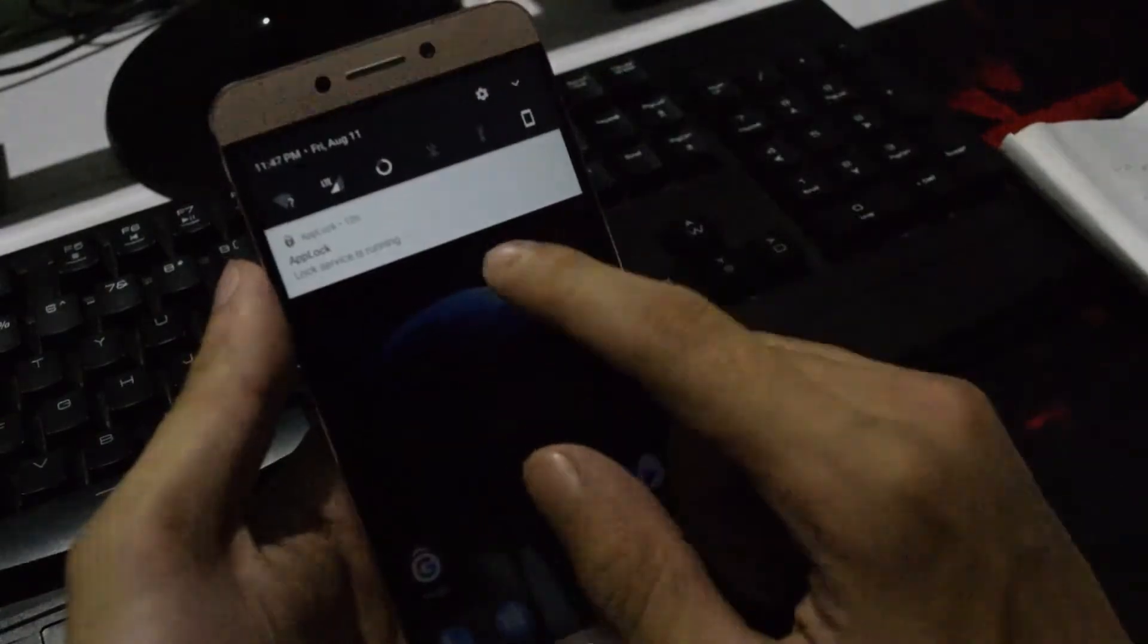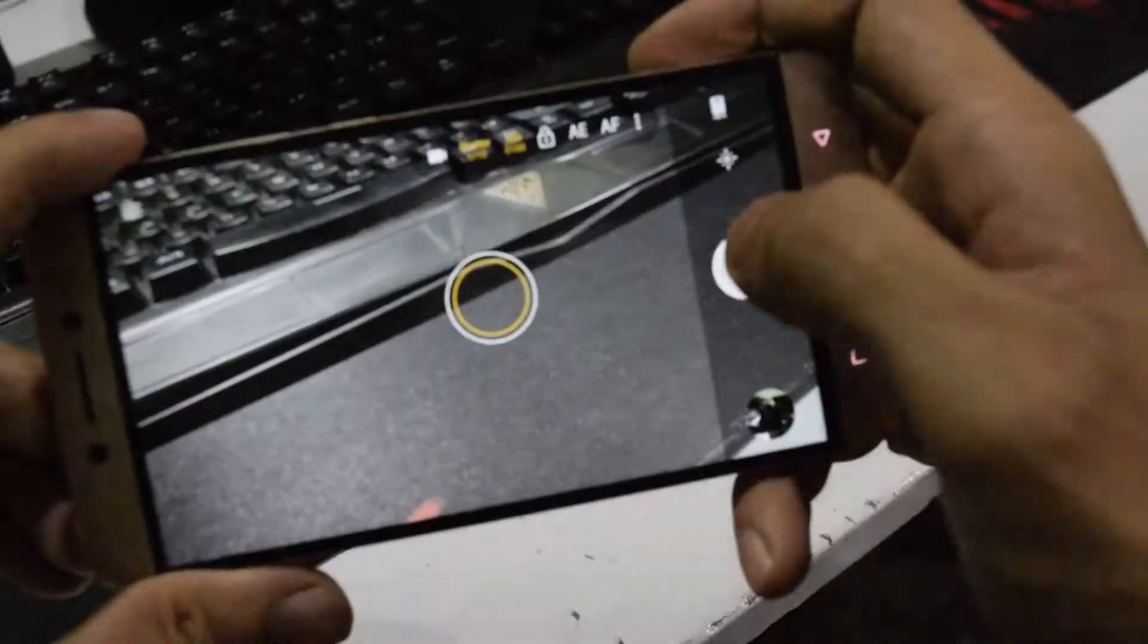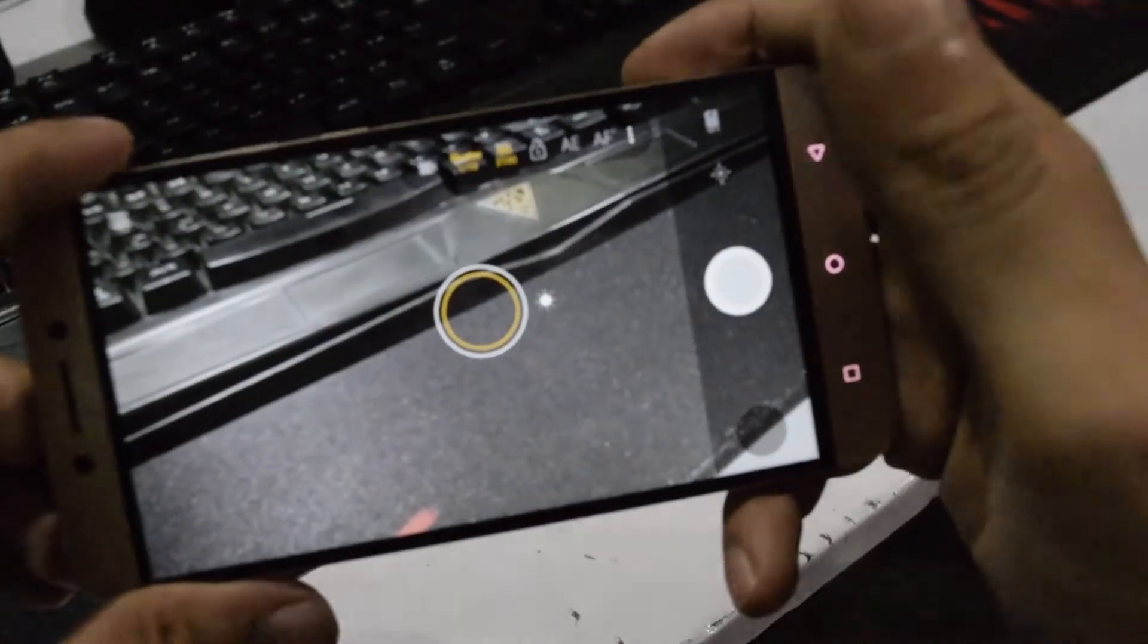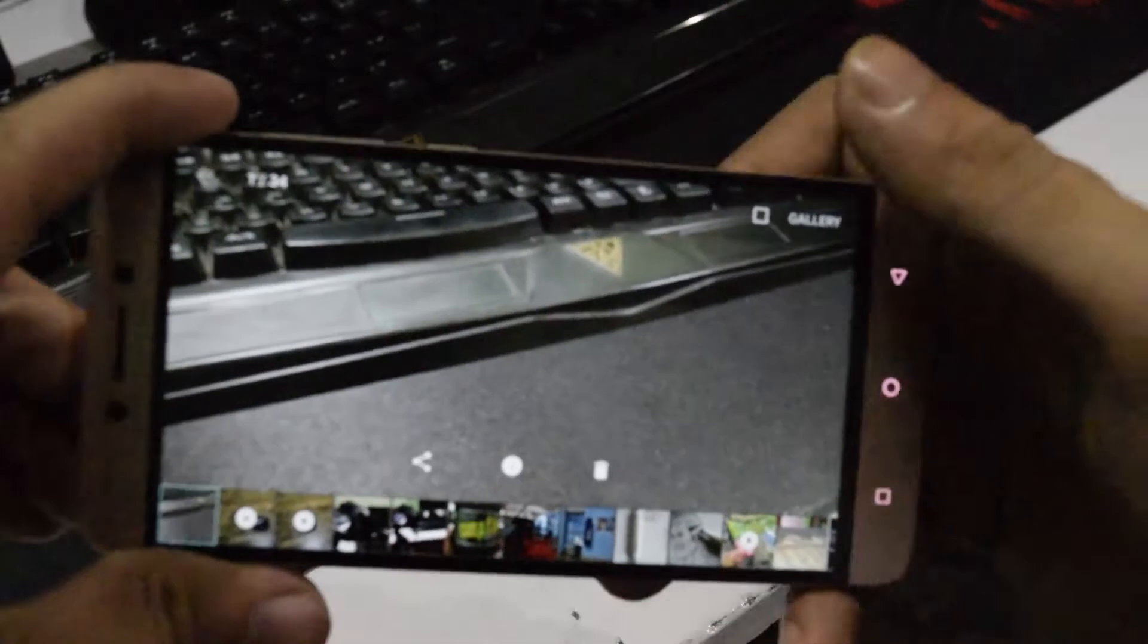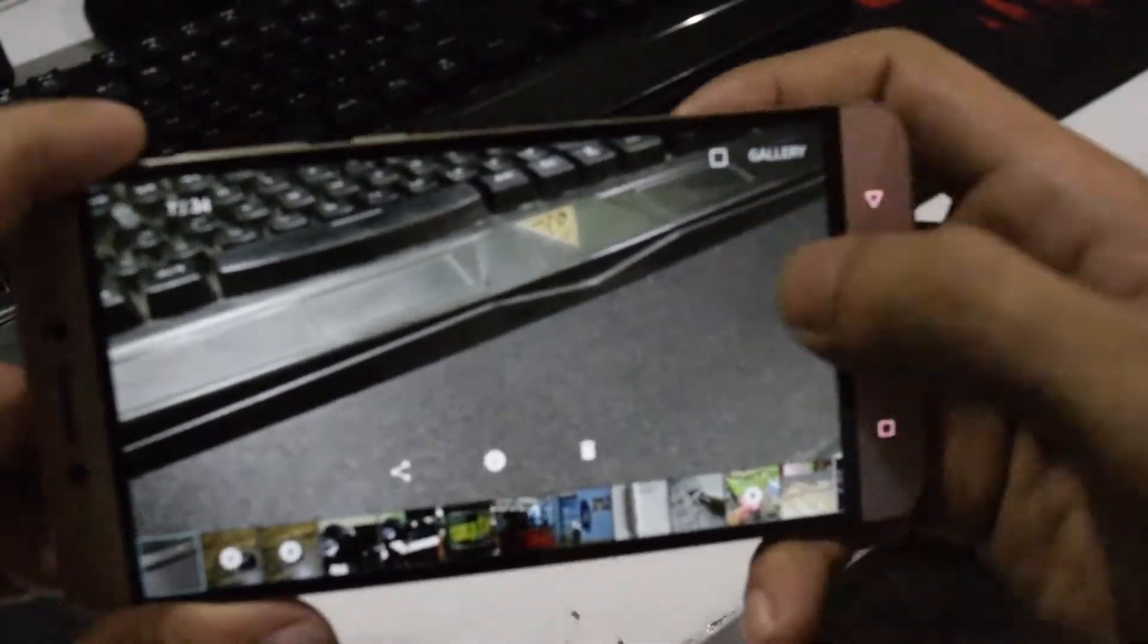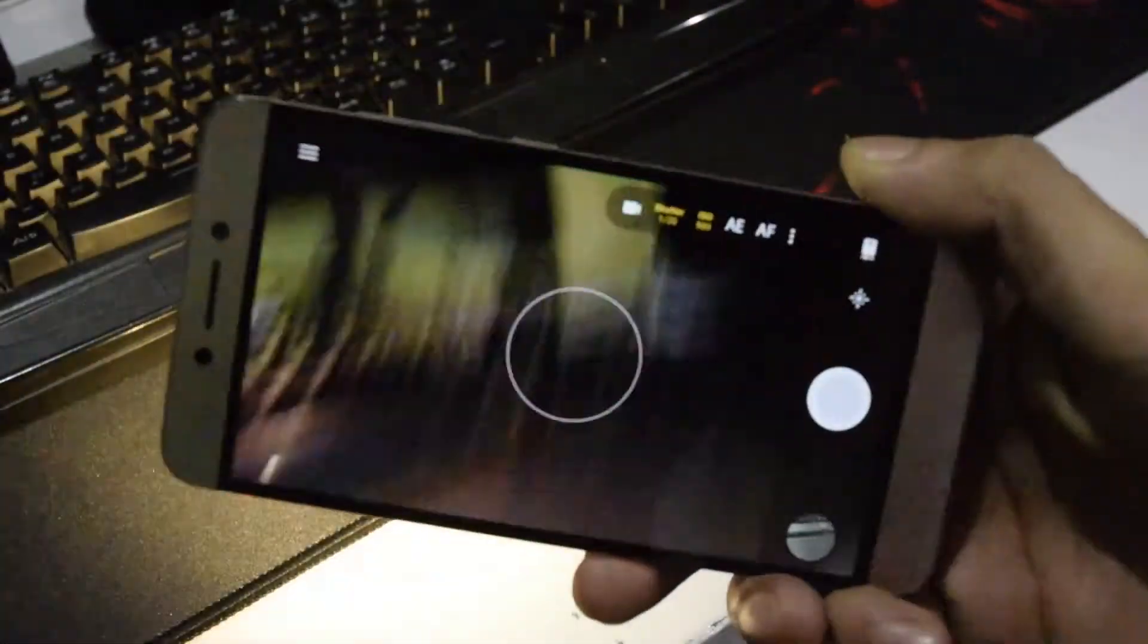To fix the camera, you can use Footej Camera app, which is a great camera available on the Play Store. For IR blaster, there is a fix in Dragon Droid channel, so go ahead and check that out. I will leave a link in the description box below.